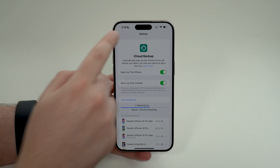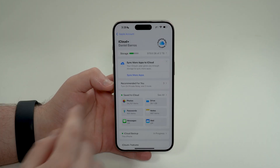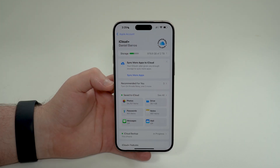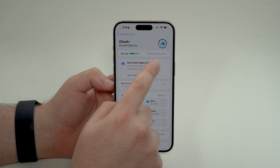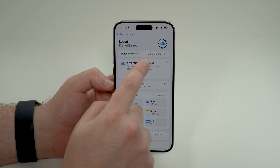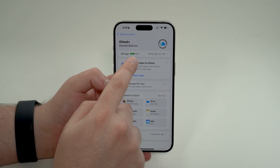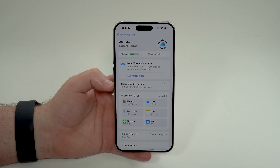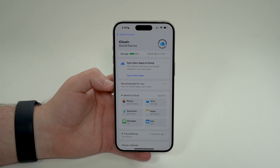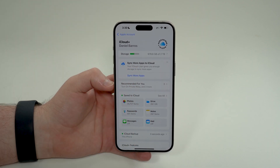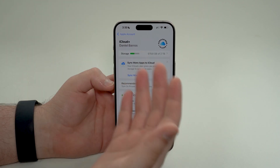You need to subscribe to iCloud+ in order to have enough storage. As you can see, I am an iCloud+ subscriber — I have two terabytes on my subscription. I've used pretty much half my storage, so I do have enough. That's the drawback: you'll need iCloud+ for the necessary storage.